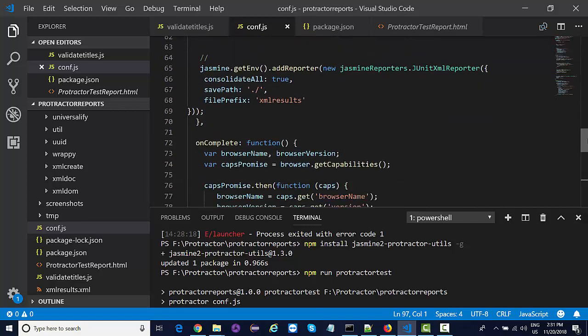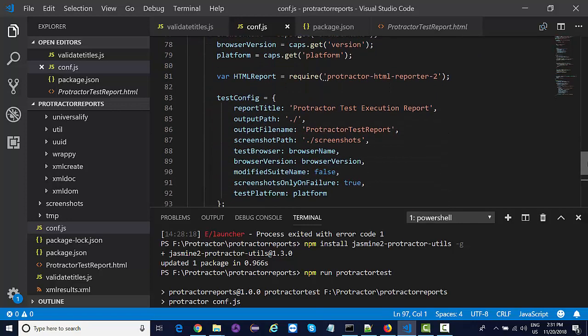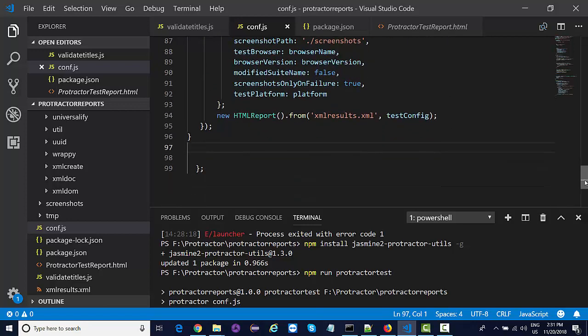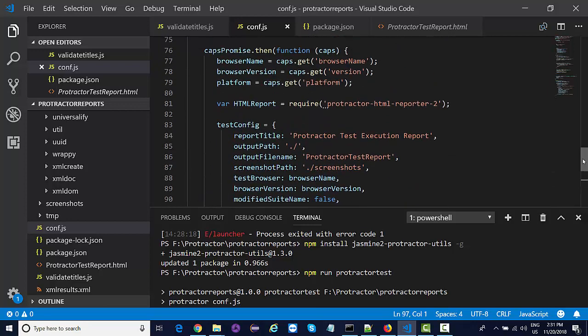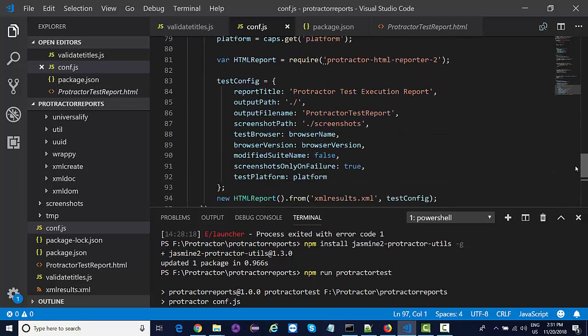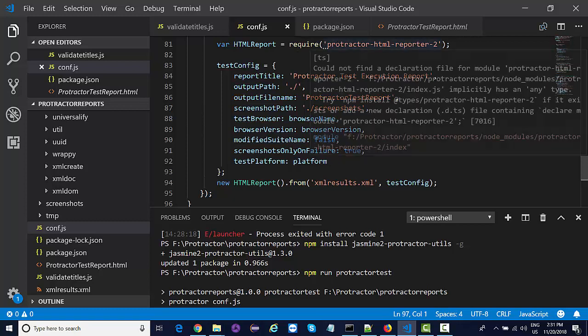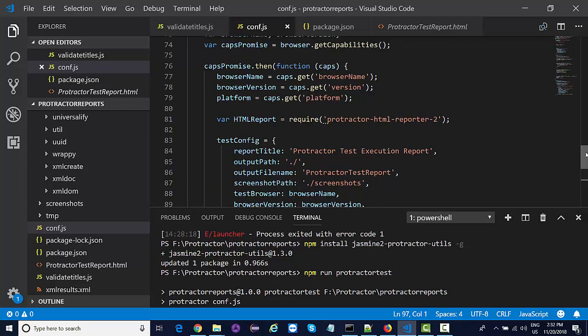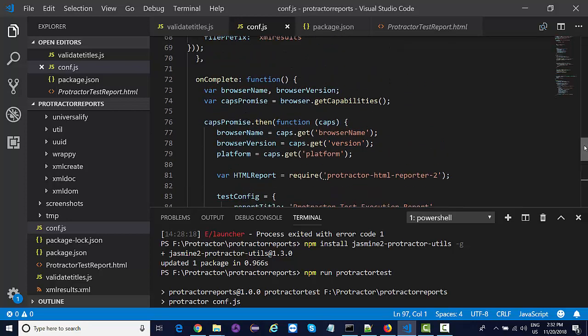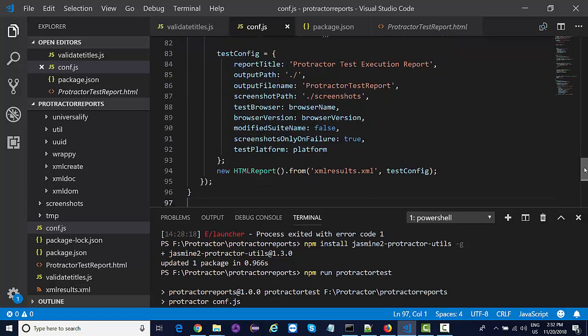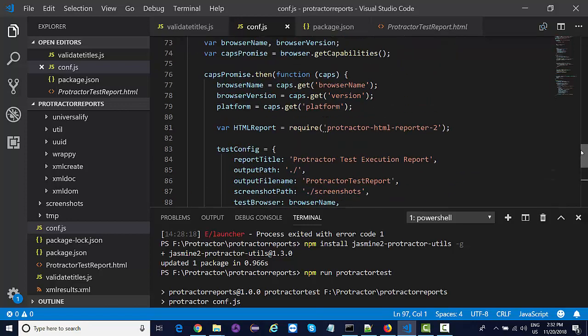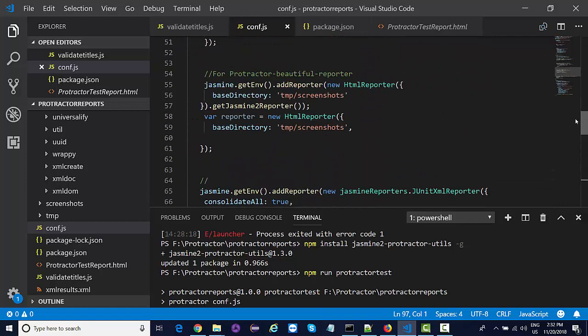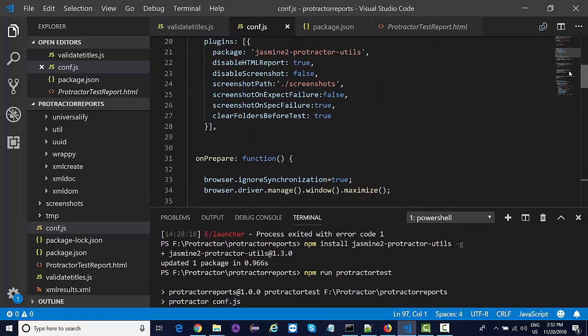All these reports you can use with any framework that you will be creating with Protractor. There are similar things available to convert with Cucumber as well - the same HTML reporters with Cucumber and Mocha modules that I have included in my Cucumber with Protractor course. In case you want to go through that, just look at the lecture content and you can get started with Cucumber as well.